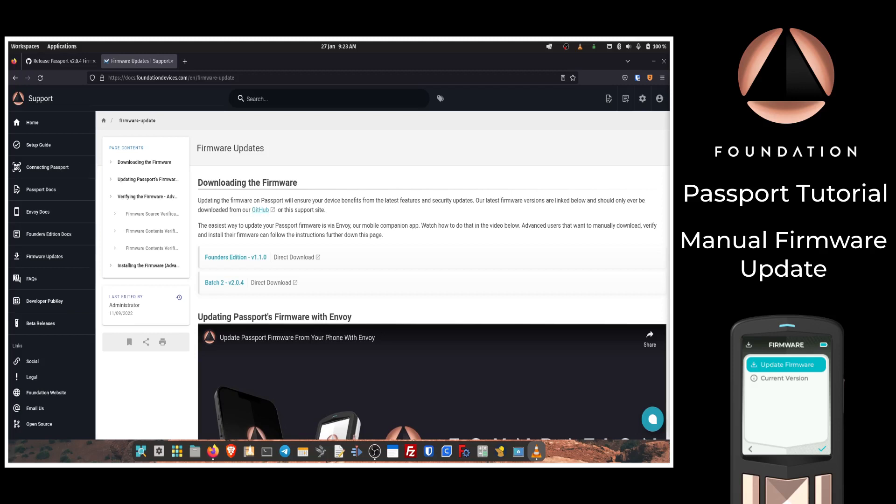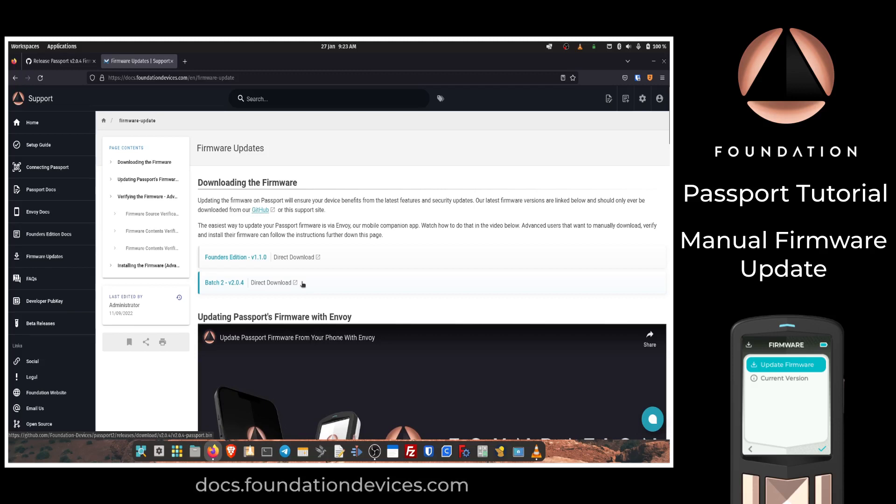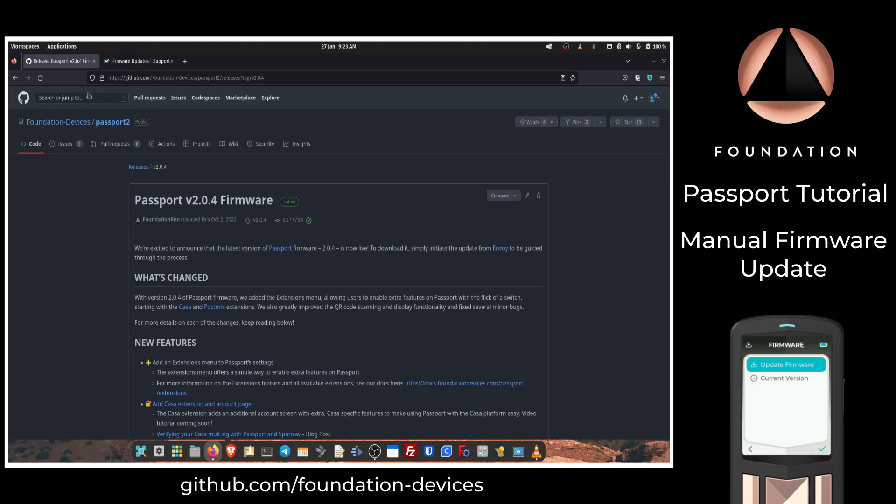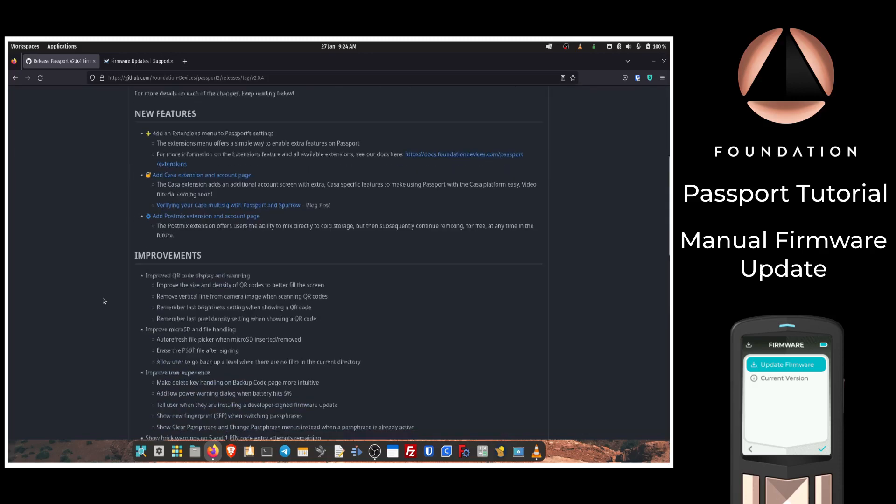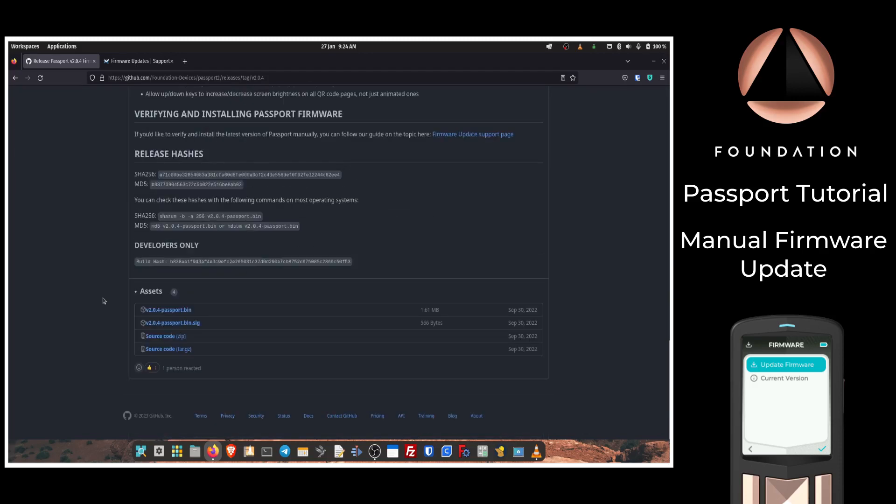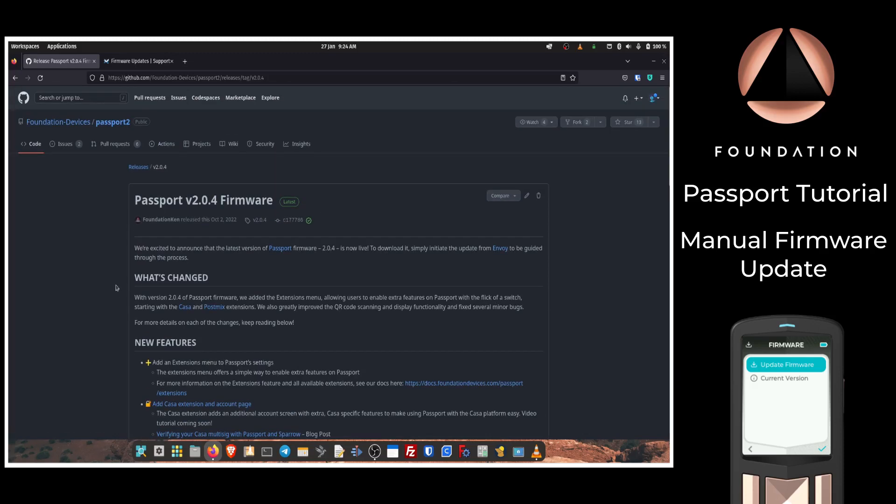Outside of the Envoy app, there are two official places from which you can download your Passport firmware files. The first one being our documentation website, which can be located at docs.foundationdevices.com, or the other option is our official GitHub page, which can be found at github.com/foundation-devices. If downloading from GitHub, just need to select the relevant latest release, scroll down to the assets section, and look for the file name ending in passport.bin. For the purposes of this demonstration, I'm going to download our firmware from the documentation website.